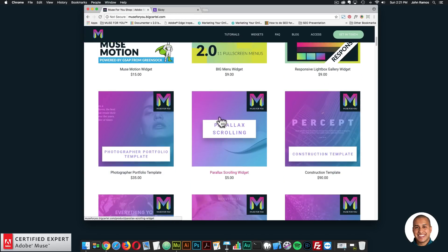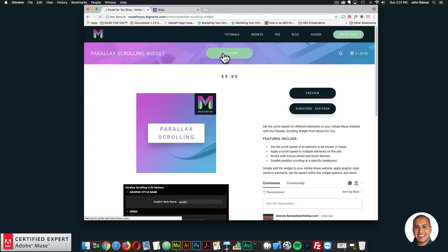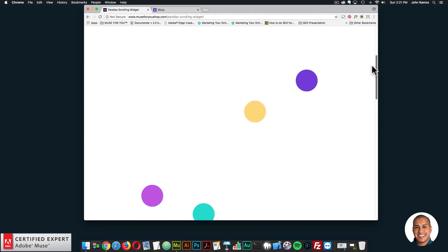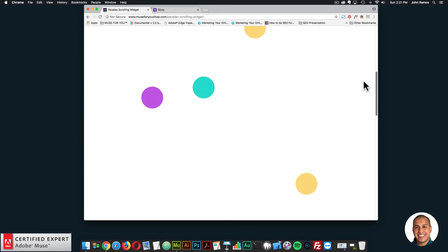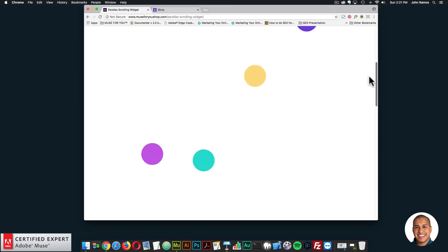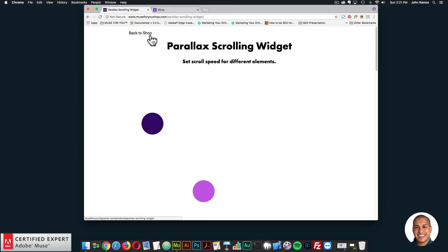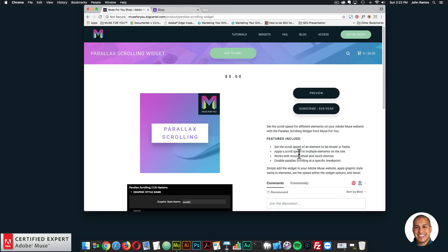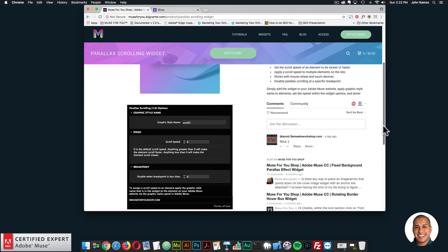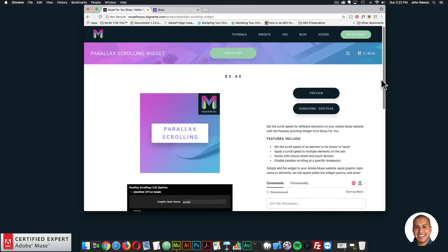The second thing is I released the parallax scrolling widget. You can click add to cart to purchase individually, or subscribe to get access to all widgets and templates for $39 a year. This is a really great widget to change the scroll speed of elements on your page to create a really cool parallax scrolling effect — as you scroll, the elements scroll at different speeds. Features included: you can set the scroll speed of an element to be slower or faster, apply a scroll speed to multiple elements, it works with mouse wheel and touch devices, and you can disable the parallax scrolling at a specific breakpoint.